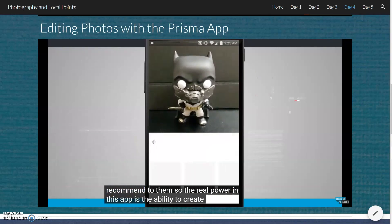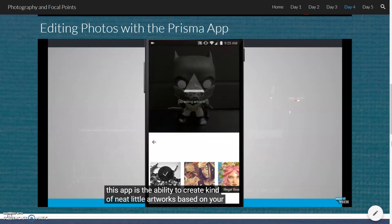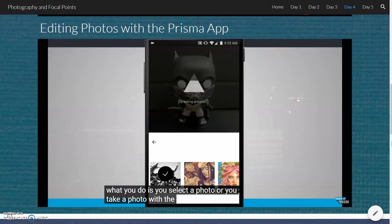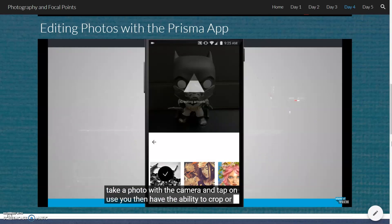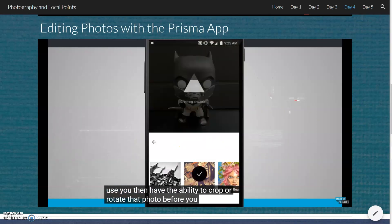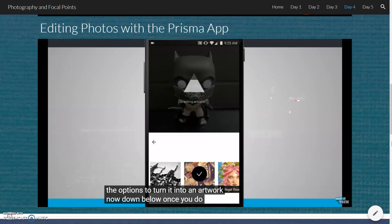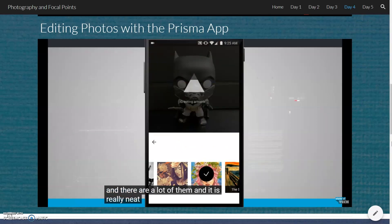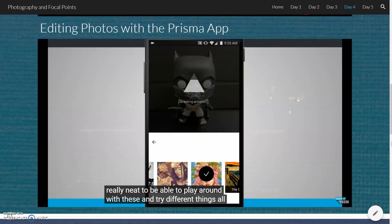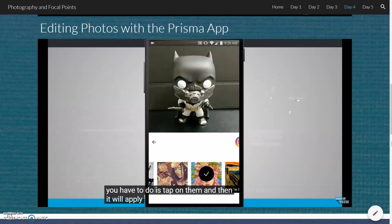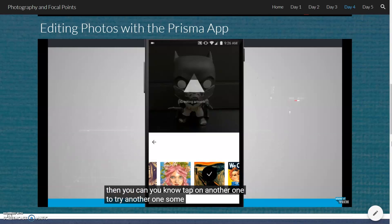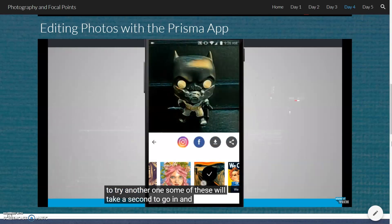The real power in this app is the ability to create neat little artworks based on your photography. What you do is select a photo or take one with the camera and tap Use. You then have the ability to crop or rotate that photo before choosing options to turn it into an artwork. Down below, you have all these different artwork options to choose from — and there are a lot of them. It's really neat to play around and try different things. Just tap on one and it will apply that artwork to your photo. You can tap another one to try a different one. Some of these will take a second to process.